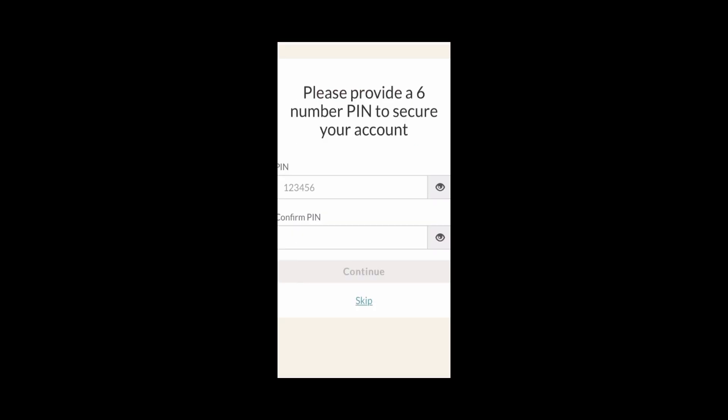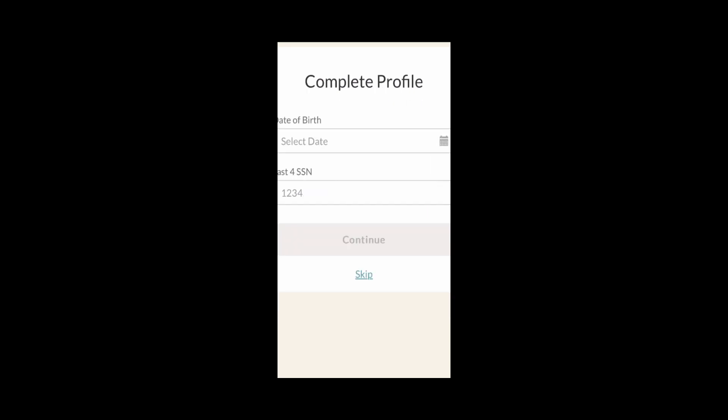Then it's going to have you make a six-digit PIN. Make sure to put it in, click Continue, and make sure to write it down. Once again, it may prompt you for your date of birth and social again. Hopefully this doesn't happen to you, but if it does, just enter your date of birth and your social again and click Continue.